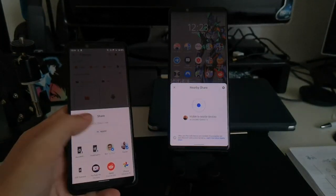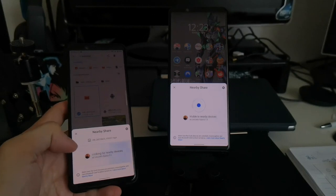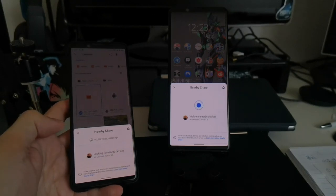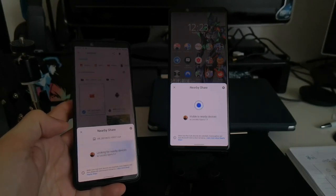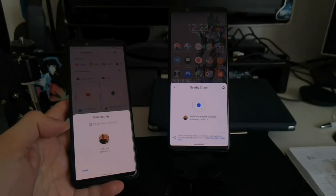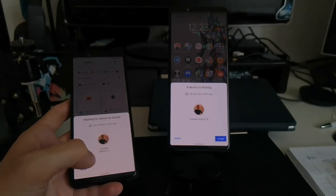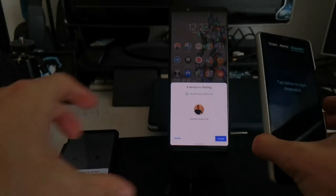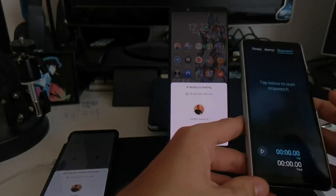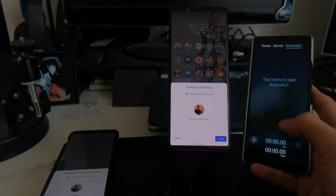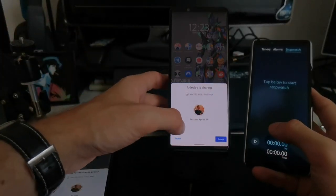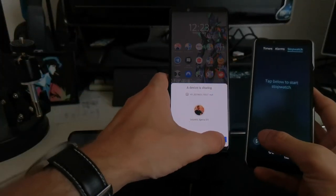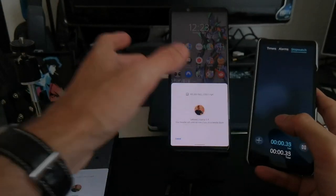So I click on Share here. I choose Nearby Share. It's looking for devices now, and in a few seconds it finds my device. I click here and then I have to accept. And of course I will have my stopwatch running, this time on the Xperia 10 II running SailFish. One, two, three.